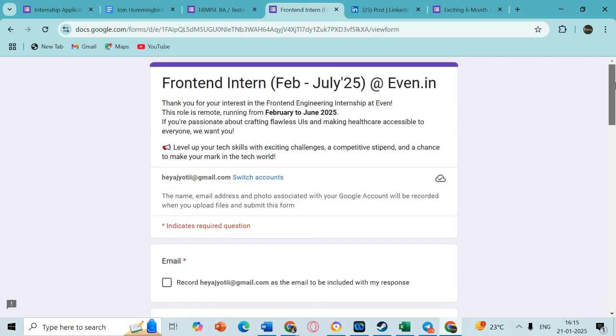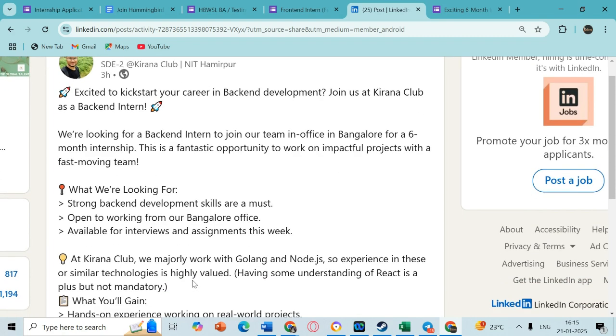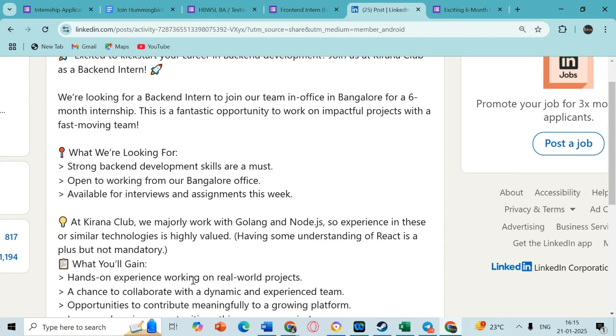Lastly I have this backend internship by Kirana Club. Kirana Club is also hiring backend interns. It would be an in-office internship in Bangalore for six months and you can go ahead and see the requirements - strong backend development skills should be there.